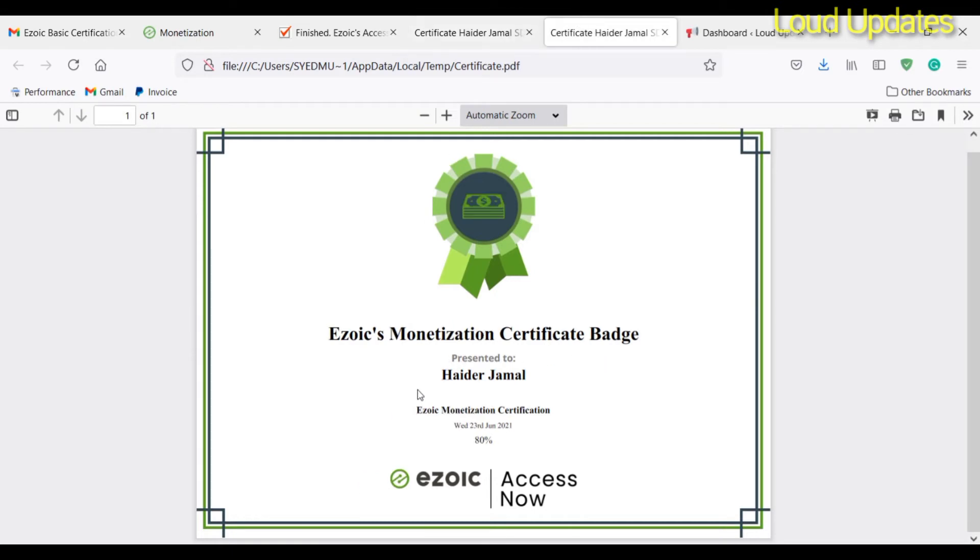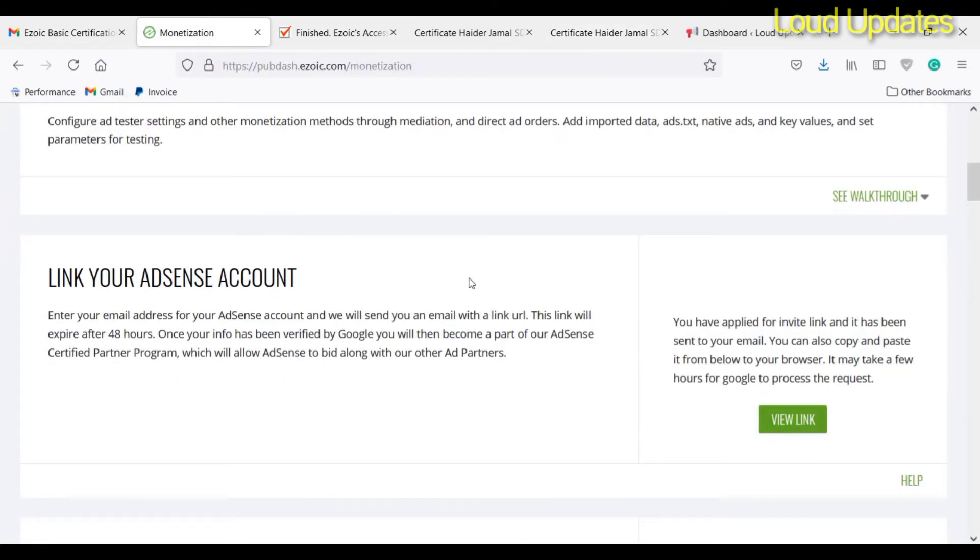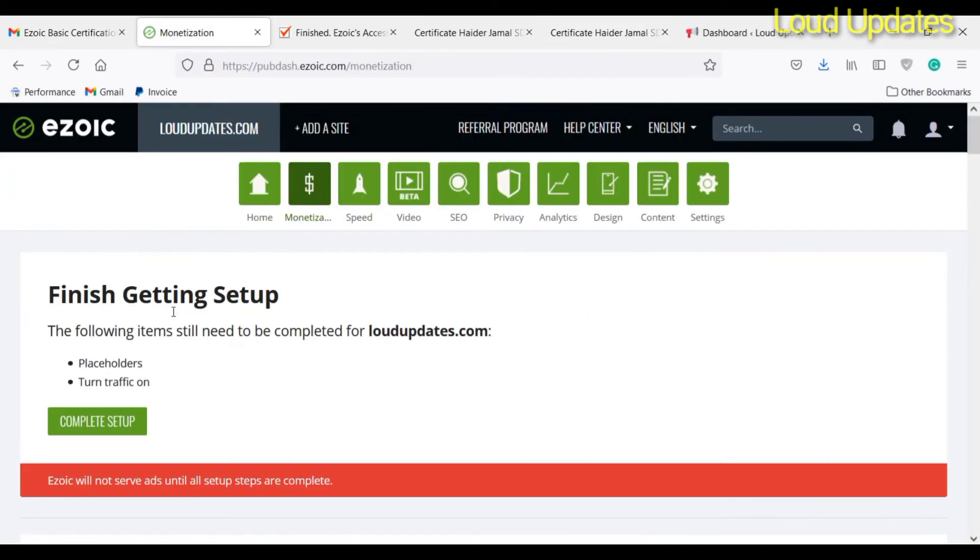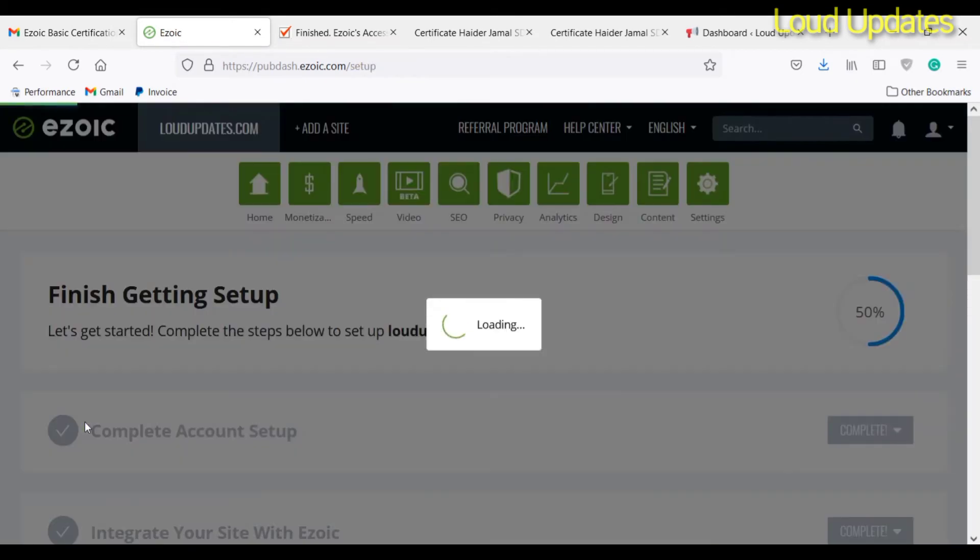The next step is the Ezoic monetization certificate. Here you can see Ezoic gave me the Ezoic monetization certificate because I gave the right answers to Ezoic. Now the next step is to complete setup placeholders and turn on traffic.